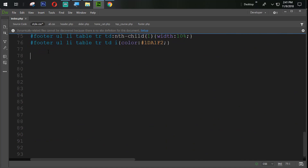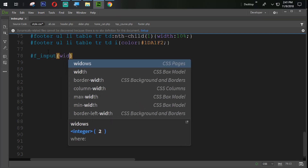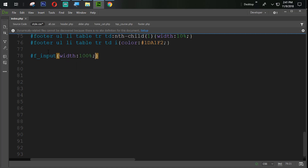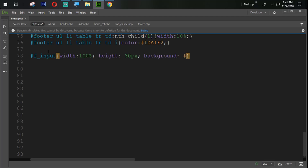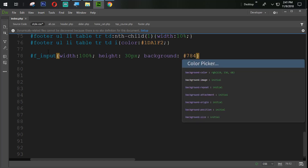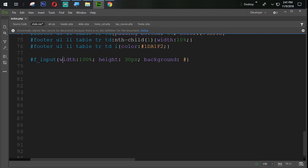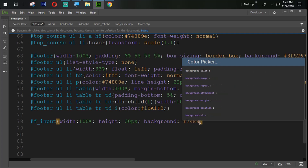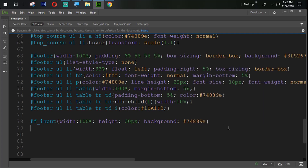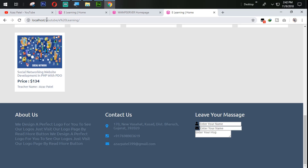From here we define f_input and give it height and width. Its width will be 100% and its height will be 30 pixels. Then its background will be #784 — let's adjust that to #748890. This is the background of that output.